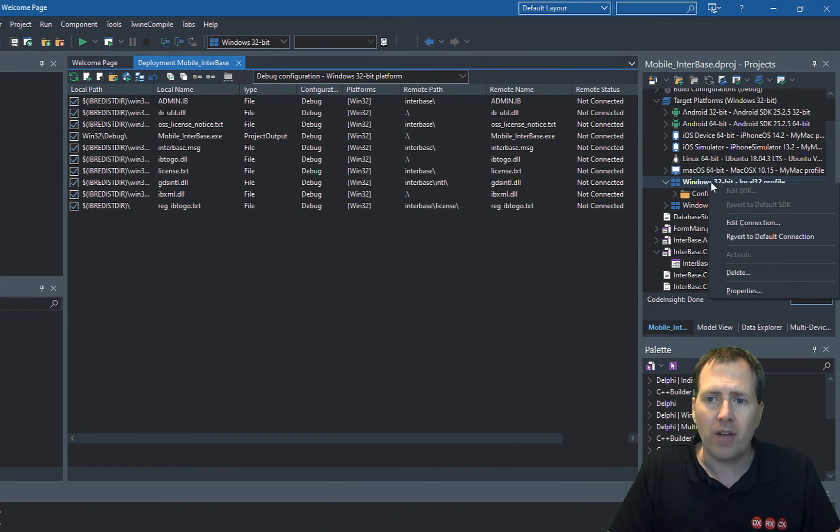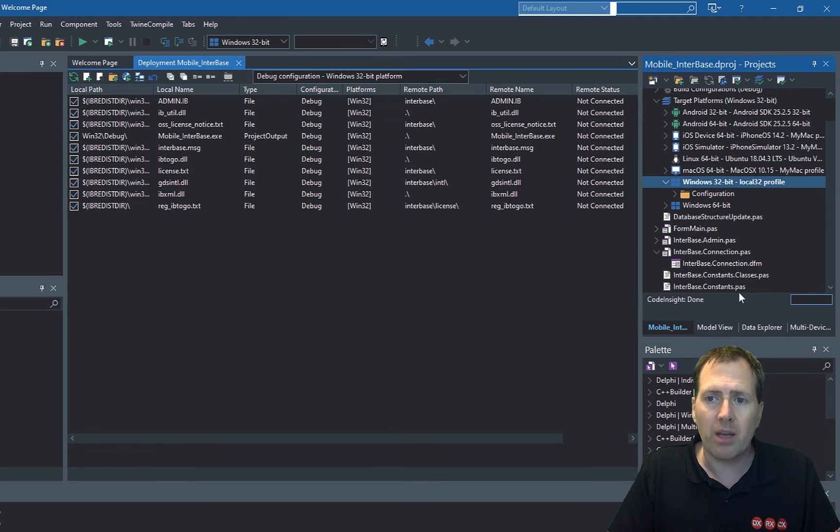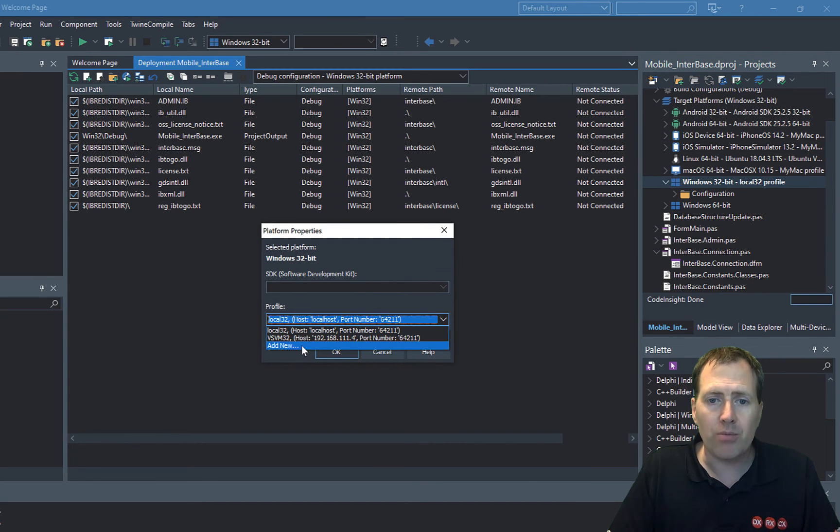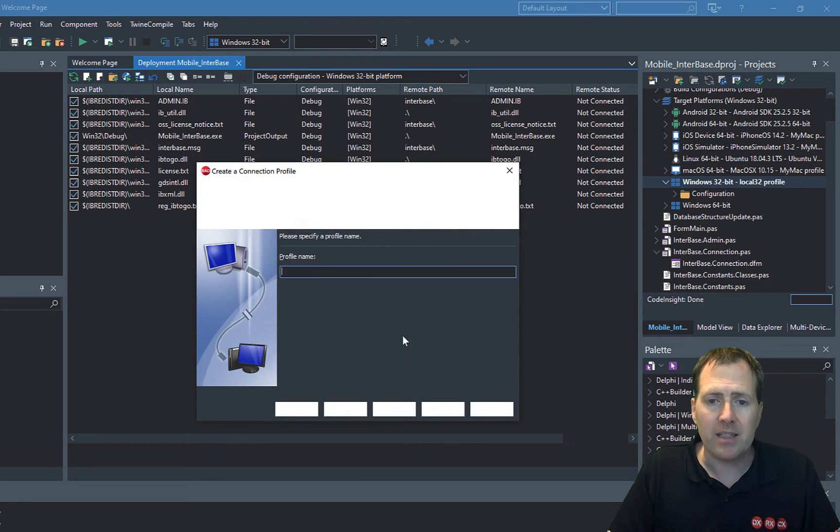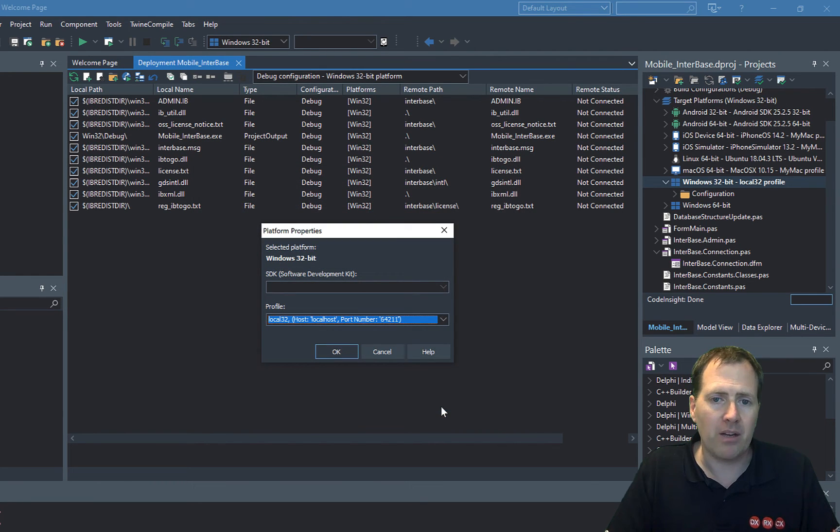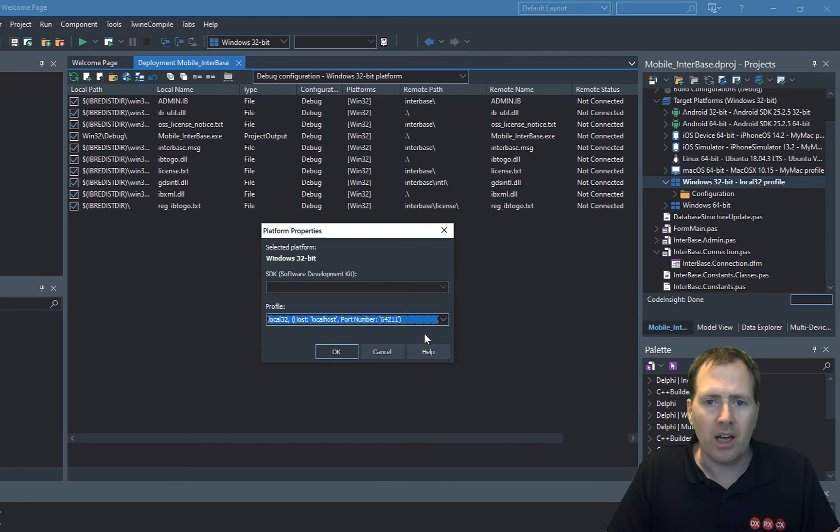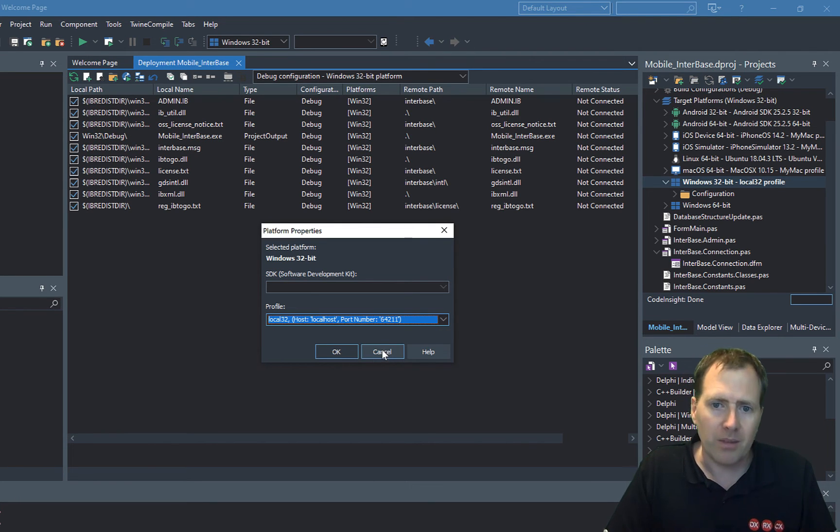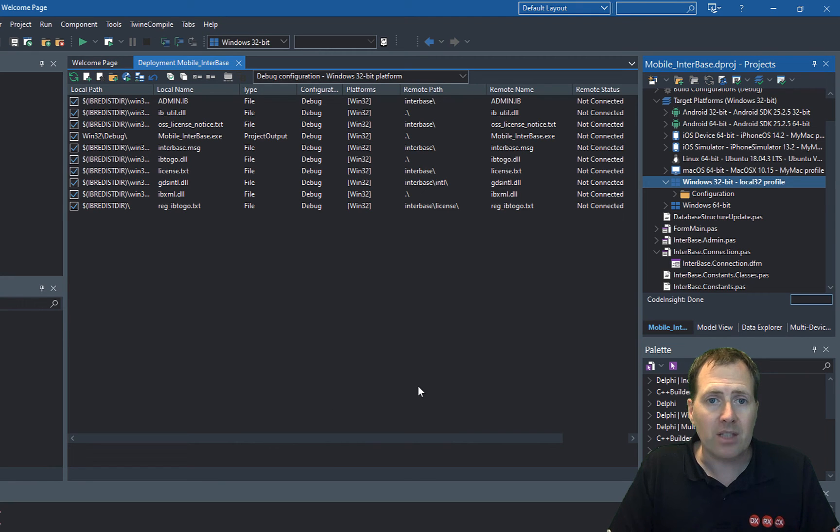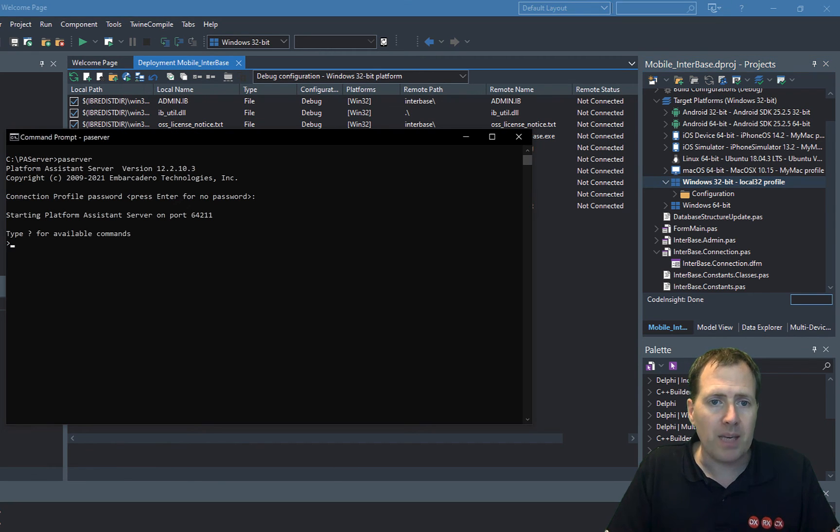I've gone ahead and under the target platform properties, I've added a new profile and set that up for a name to be kind of local 32 or whatever you want to call it, and then just save that in.